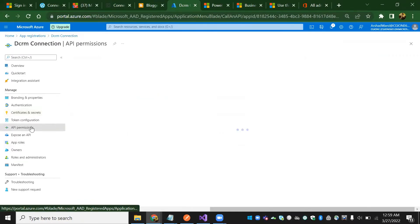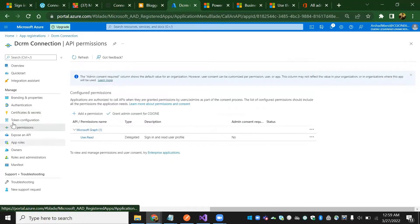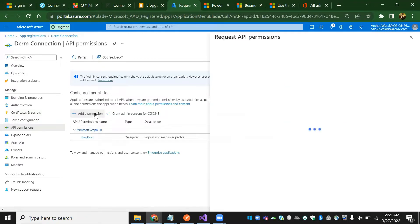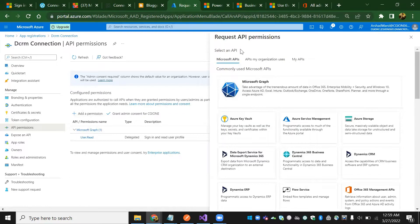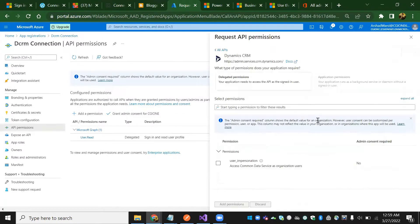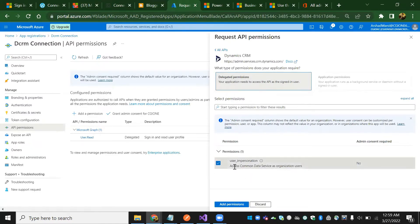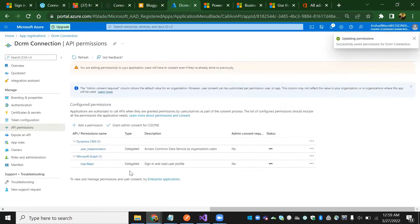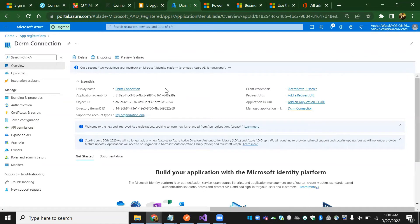Once we're done, go to API permissions. Click 'add a permission'. This is the request API permissions panel. We are going to select Dynamics 365. Click on delegated permissions, check 'user impersonation', and add the permission.